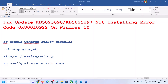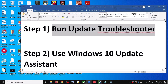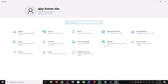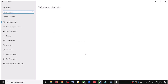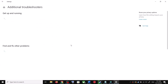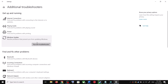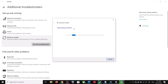If after the system restart you are still unable to update your Windows 10, please follow the rest of the steps. The first step is to run the Update Troubleshooter. Open Windows 10 Settings, go to Update and Security, click on Troubleshoot, then click on Additional Troubleshooters. You will see Windows Update — click on it and then click on Run the Troubleshooter.